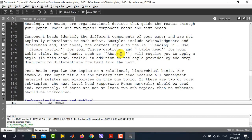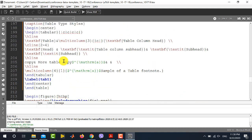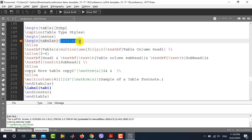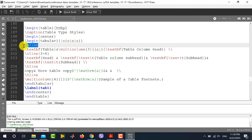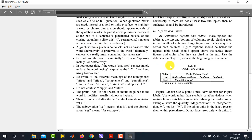Now let's move to the table. Scroll down in the template to find the 'Figures and Tables' section. IEEE has provided an example of a table and also an example of a figure. In this table there are four columns, shown by four C's, and rows are declared using the backslash hline operator. Running the file as-is shows a table with four columns and three rows.